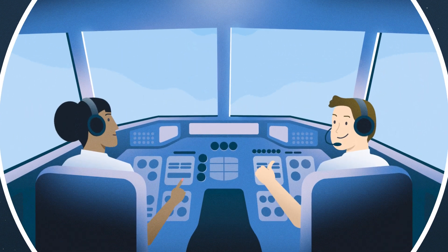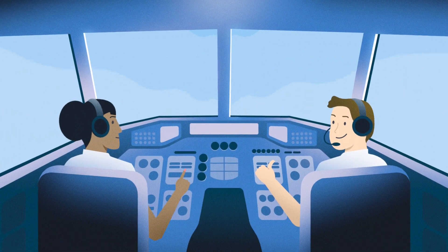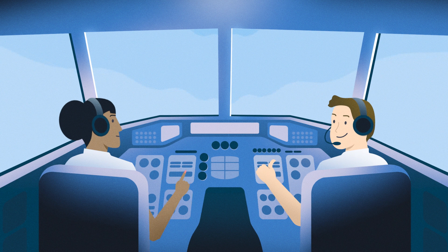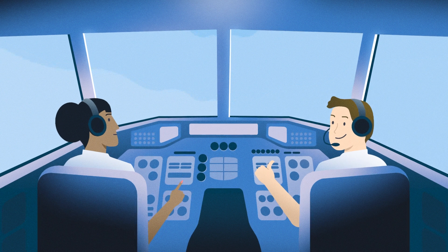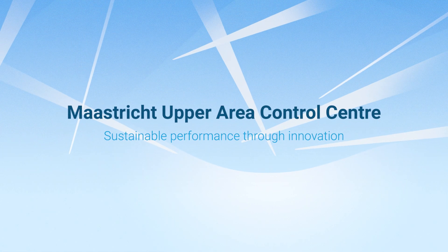Be part of the world's first contrail prevention project. Every clearance counts.